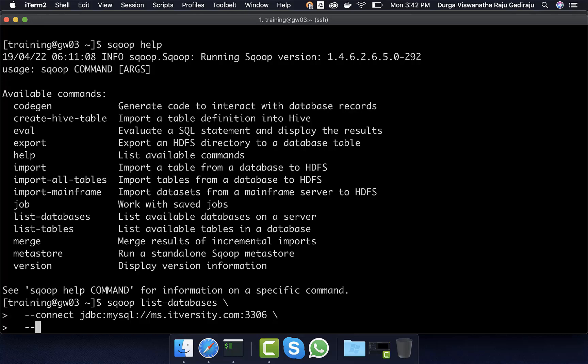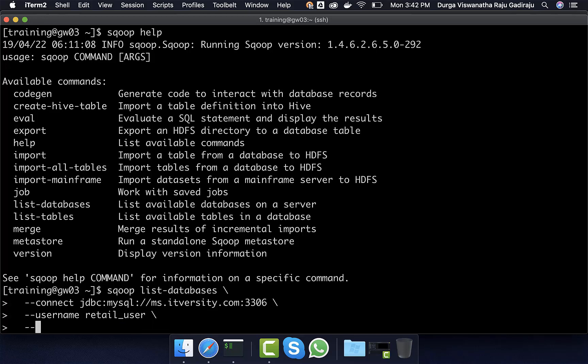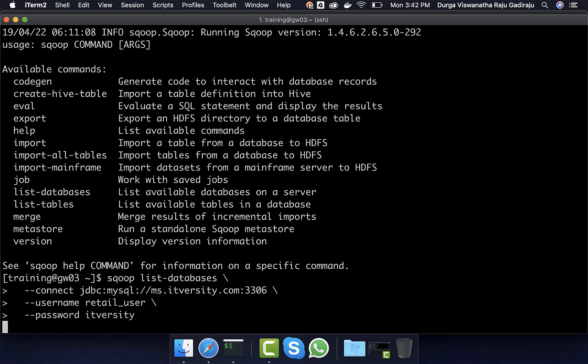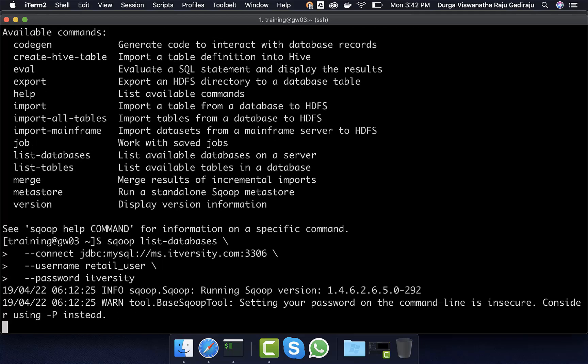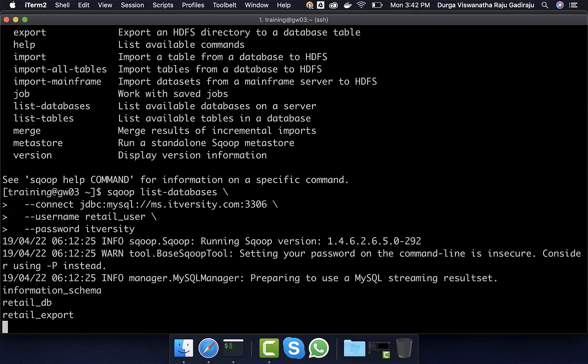Then we have to pass username, which is nothing but retail_user and then --password, which is nothing but itversity. Using this information, we should be able to get all the databases for which retail user have access to.